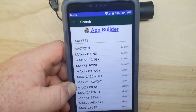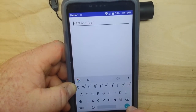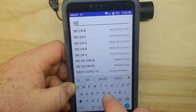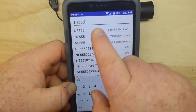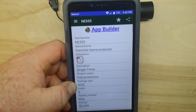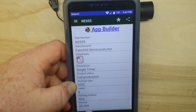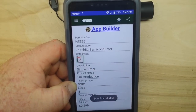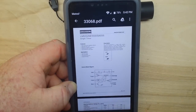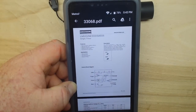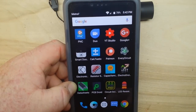Then we have this one for data sheets. You can put in the data sheet for whatever you're looking for — the classic NE555. It tells you about it, gives you pricing, and it will automatically search the internet and find you the data sheet. Very useful in my opinion.